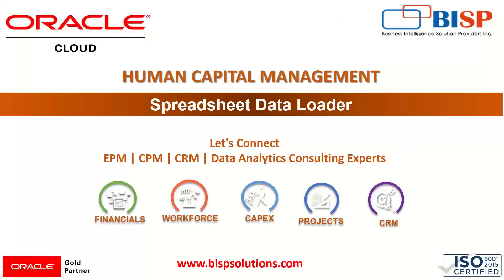Hi everyone, welcome to BISP Solutions. This is Farha Alam, and in this tutorial series we are taking a look at Spreadsheet Data Loader in Oracle Fusion HCM Cloud. In our previous session we saw how to load a business object, the Department, in our HCM Cloud.